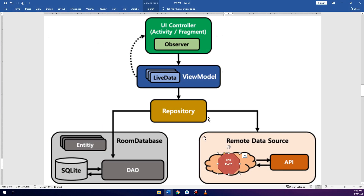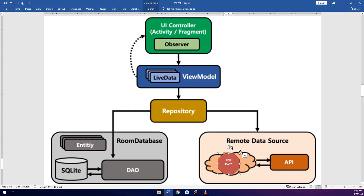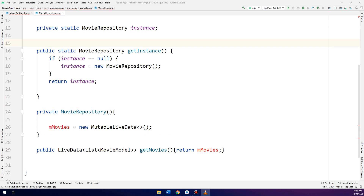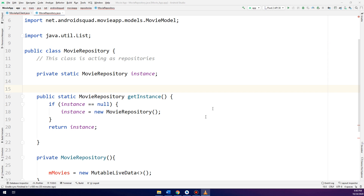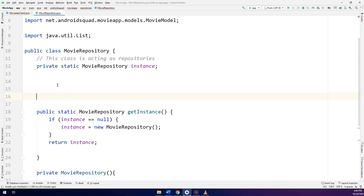Since I have removed the live data from the repository and now the live data is in the data source, in order to link it with MovieAPIClient — the MovieAPIClient is at this level. So the MovieAPIClient, the repository, and the view model are linked: the view model links to the repository, and we are going to link the repository with the MovieAPIClient.